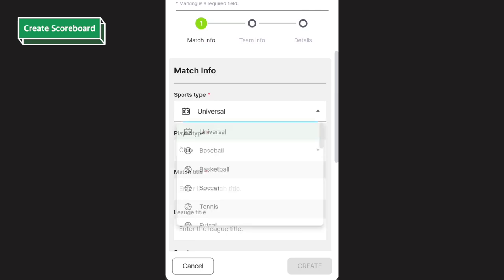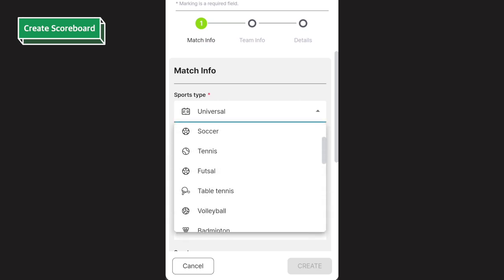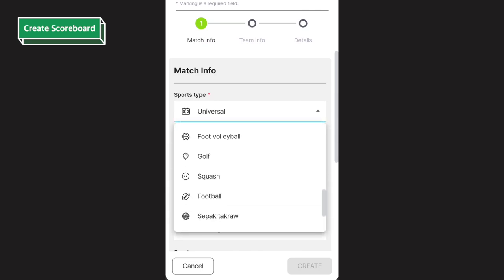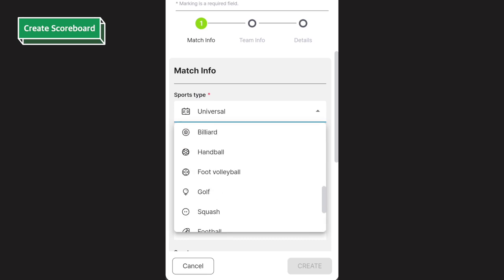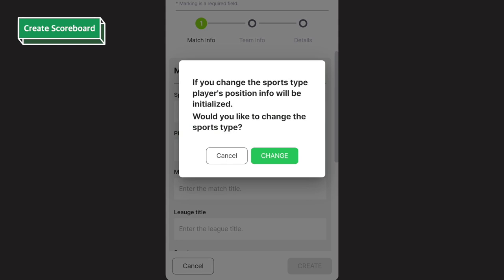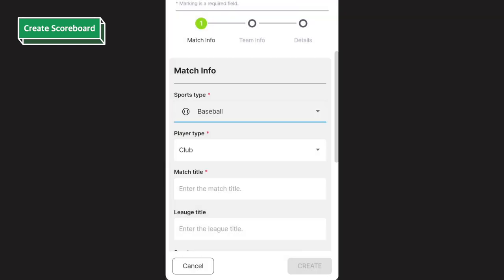First, you have to select sports type. Camerafy Studio supports more than 10 types of sports and you can see all of them on the drop-down. Depending on the selected type, the support and scoreboards will vary. Select the type you want. I'll choose baseball.